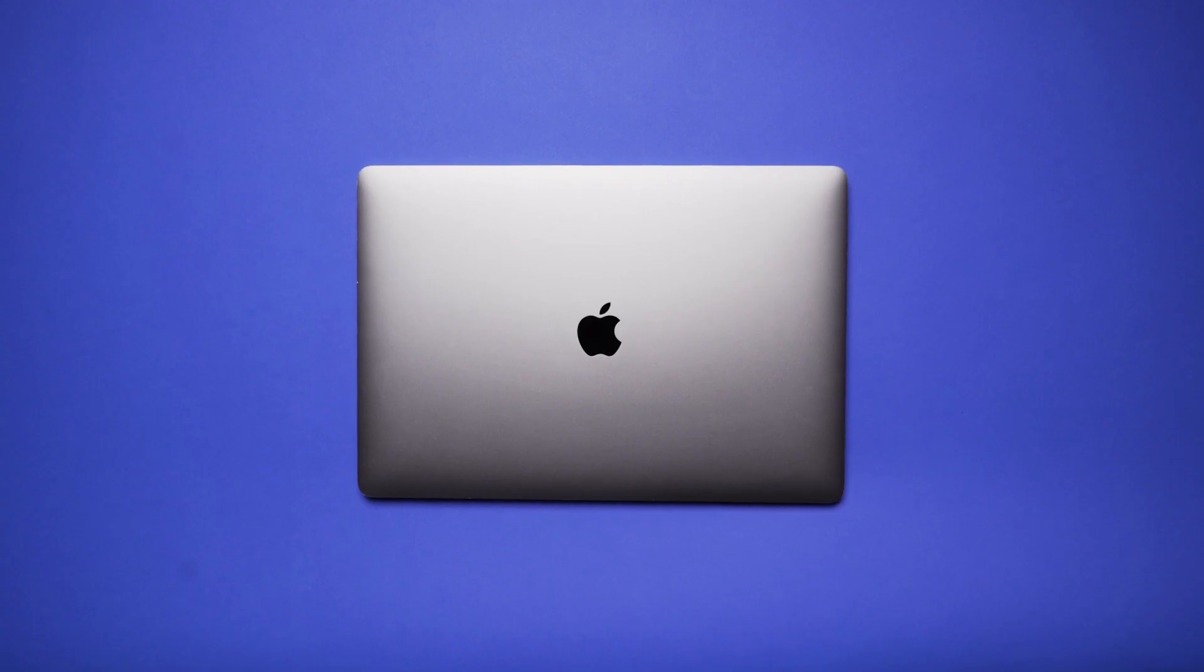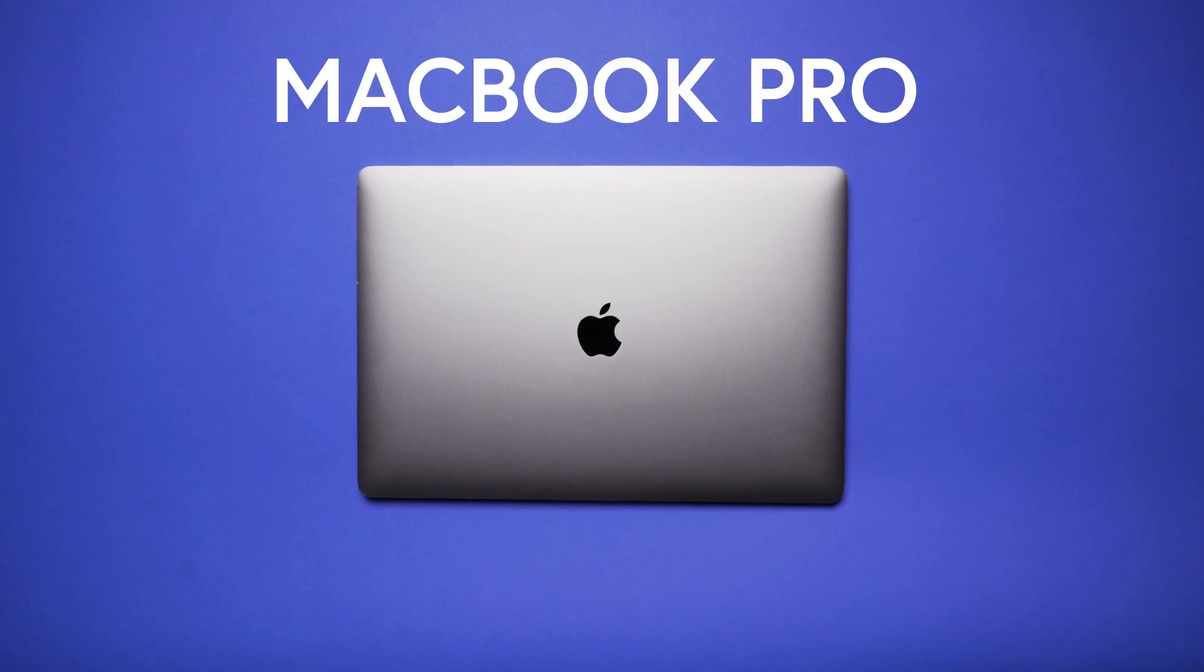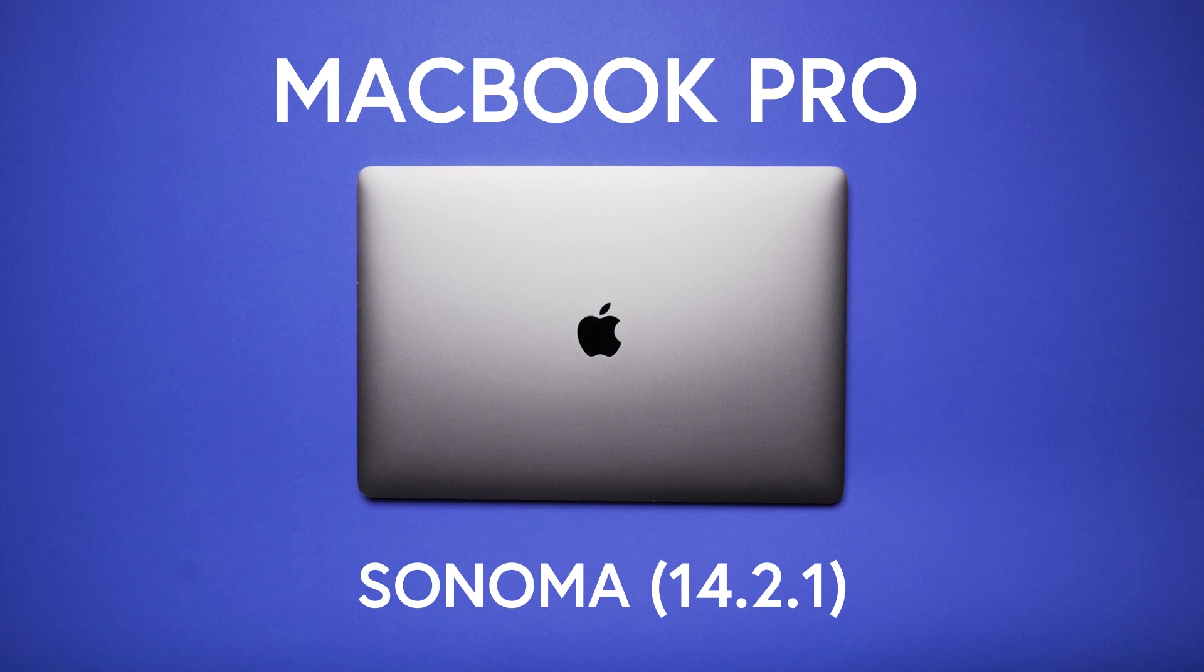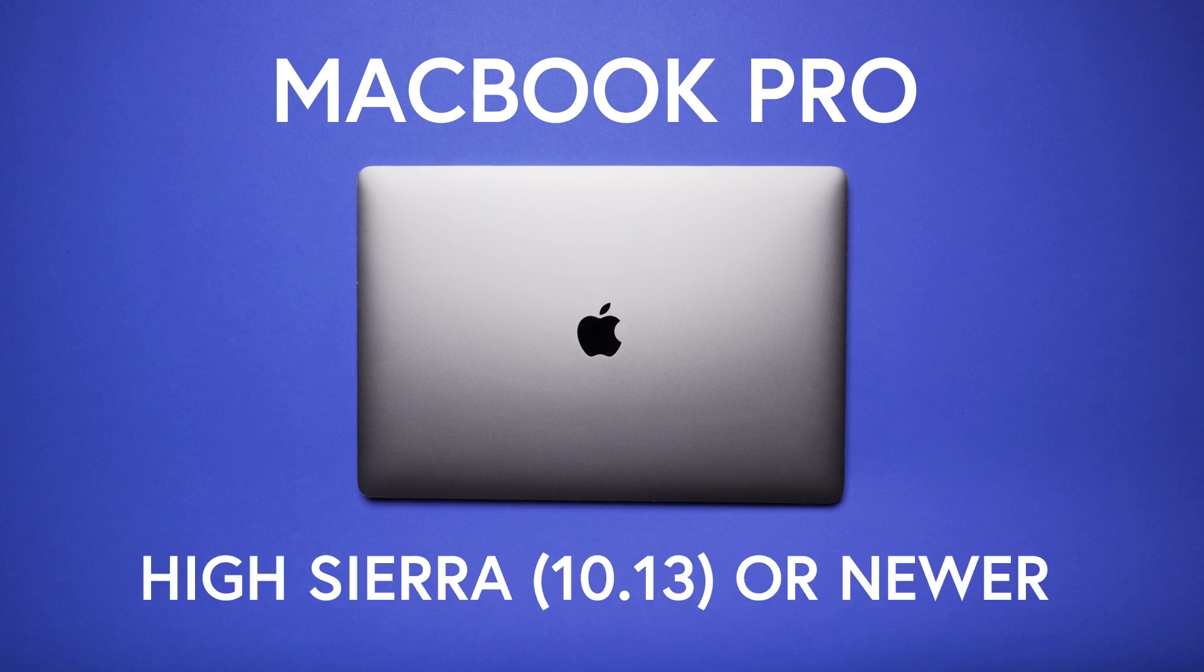For this video, I'm using a MacBook Pro using Sonoma, but this should work with any OS back to High Sierra.